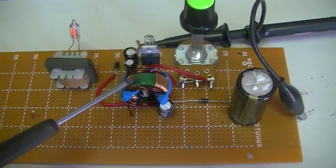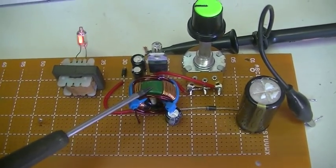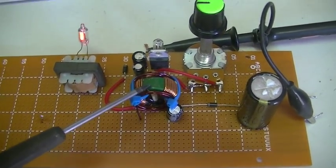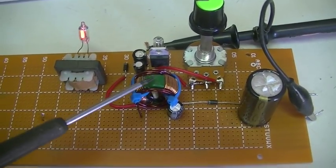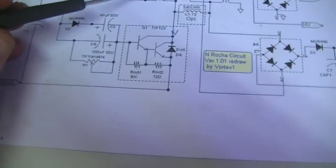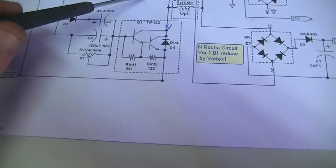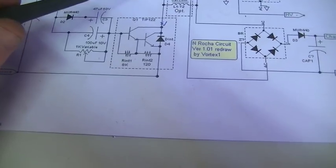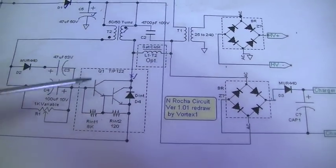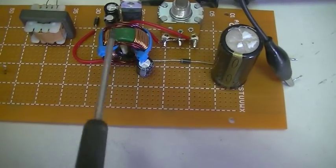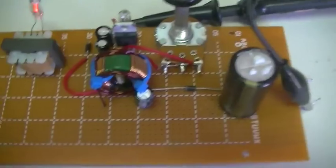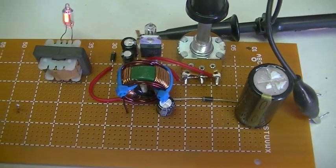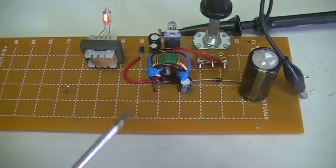So our T1, or toroid inductor, denoted here as T2 instead of T1, 50 turns each side. In this case, I don't know how many turns, I just pulled this out of a CPU power supply, and that's what we're using.